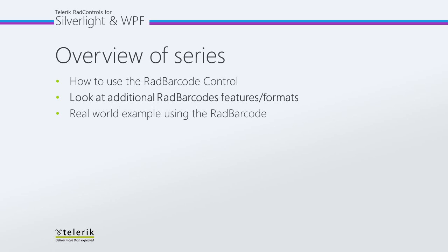In part two of the series, which is this part, we're going to look at several additional RAD barcode features and formats. I'm going to give you information about the different barcode types and what industries they're used in.